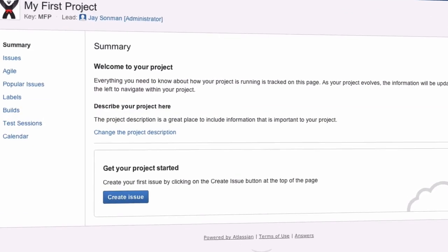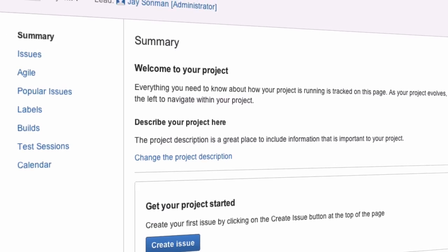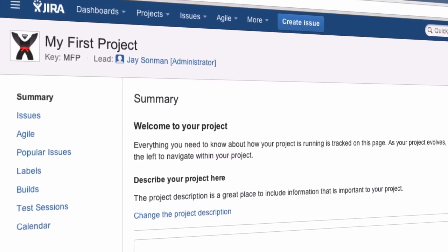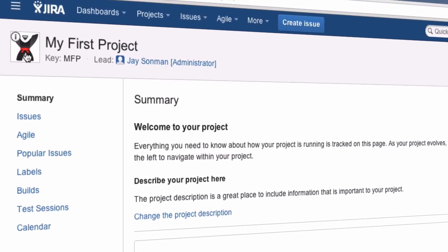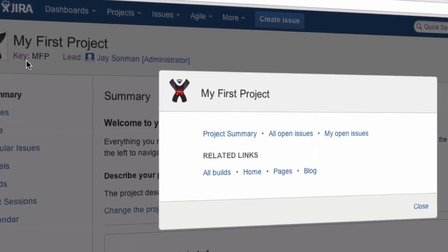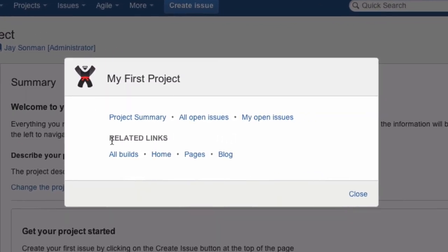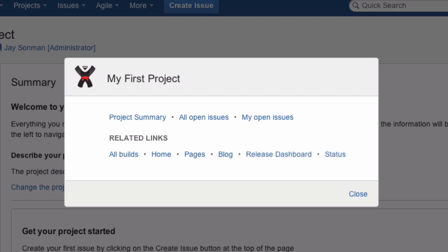The JIRA project summary organizes issues, activity, and reports for your team. Click the project avatar to quickly access related builds in Bamboo and pages in Confluence. You can even add custom project shortcuts for your team to track important information.